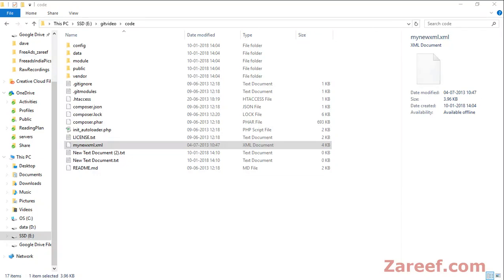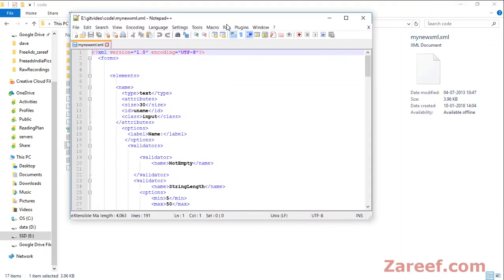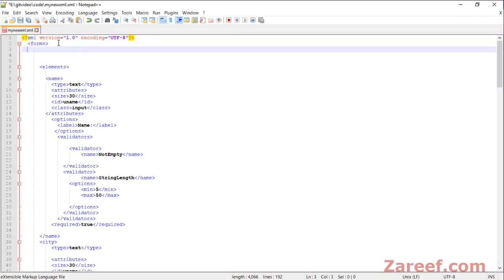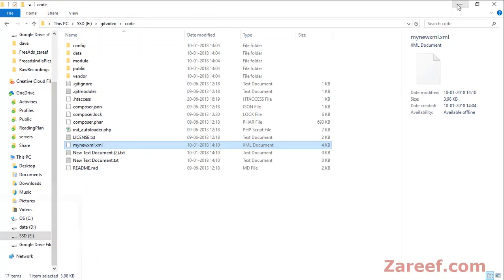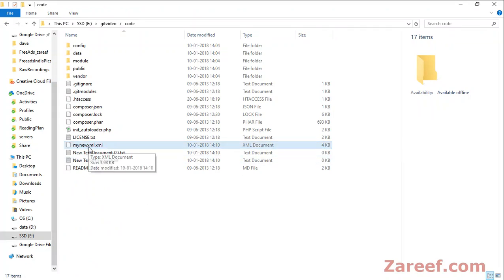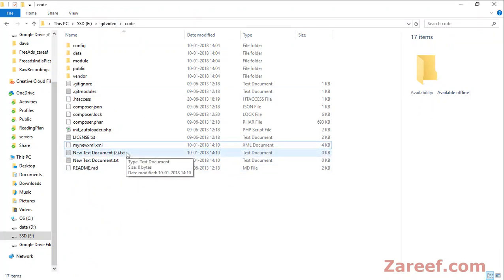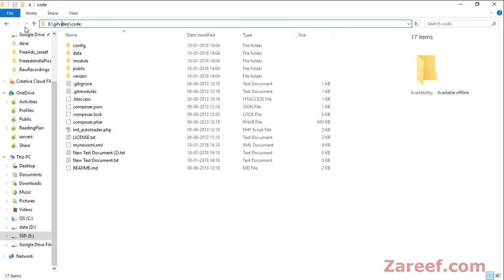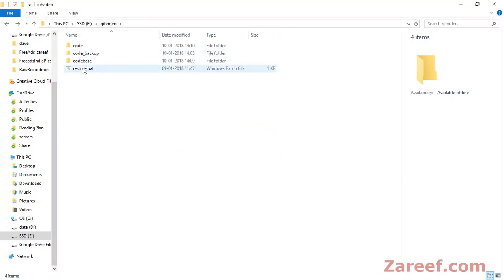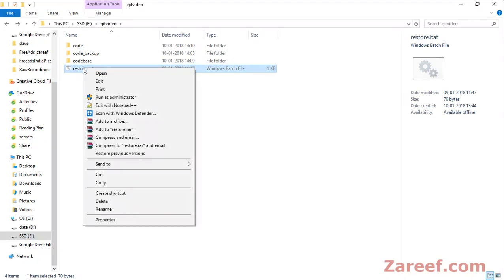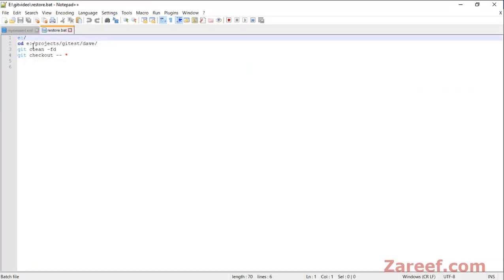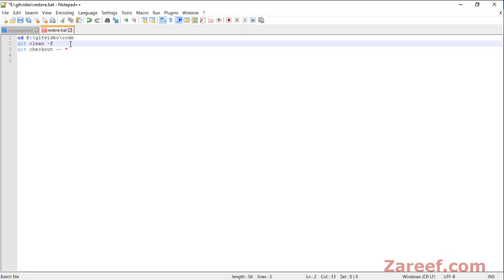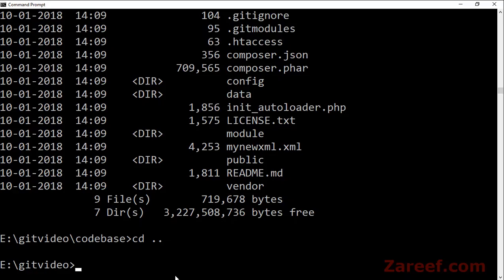And also changed something in an existing file. Let me open this file. Lots of things are there, I'll just change something for the sake of changing. I've modified this file and have added new files. What I want is that these changes should be reverted automatically. Now this restore batch file should be able to remove these changes.